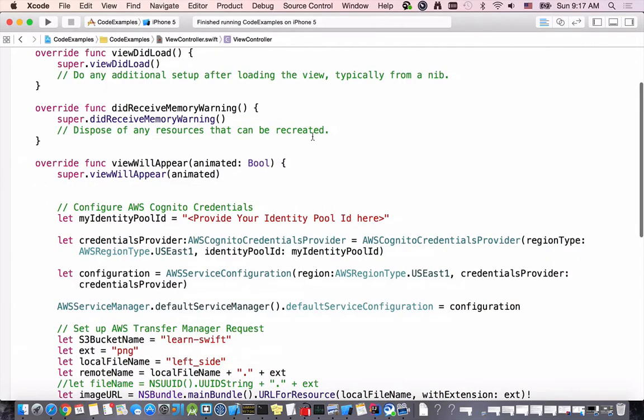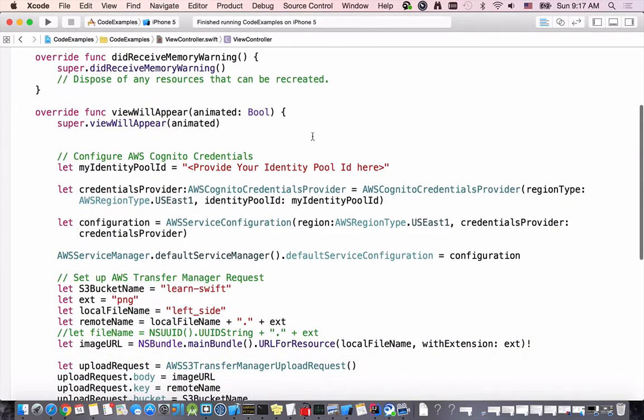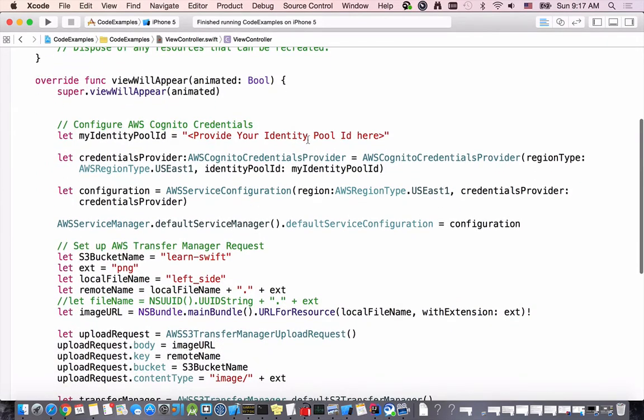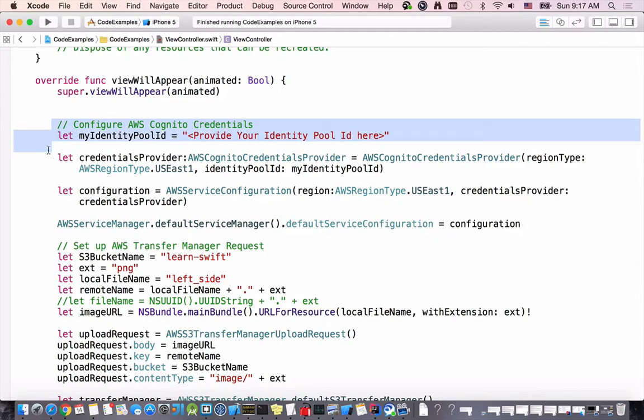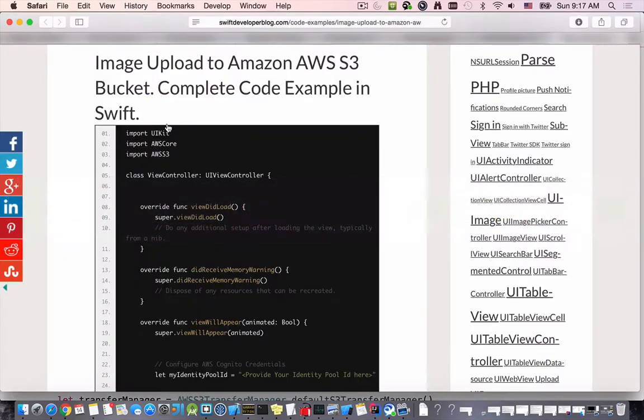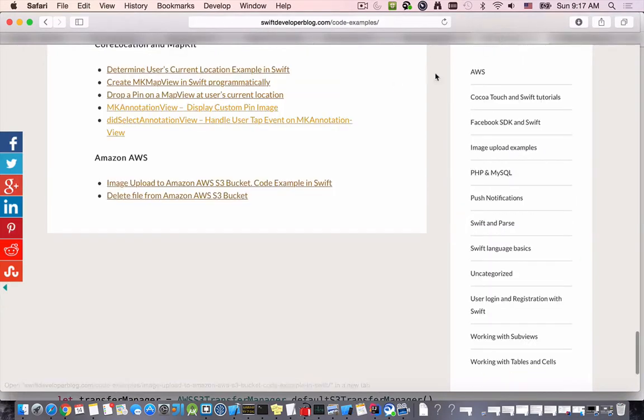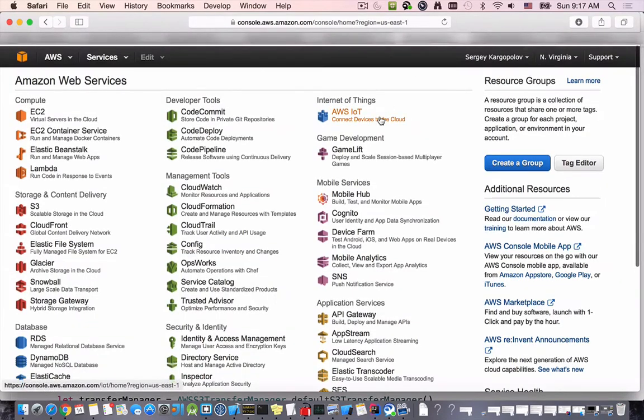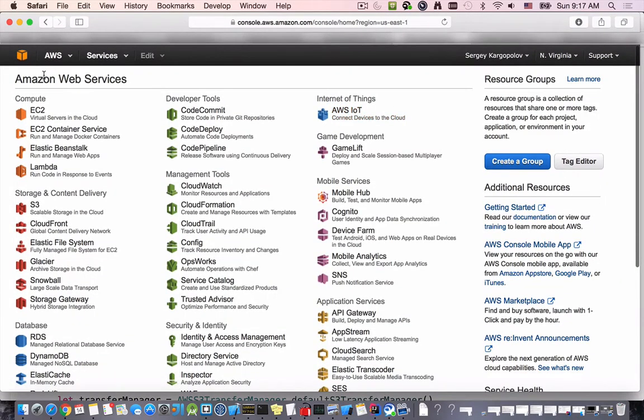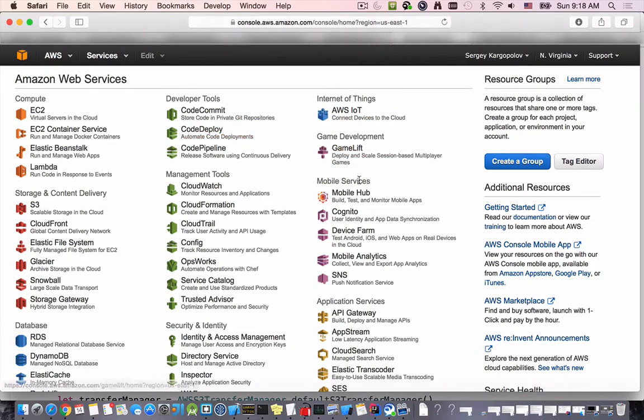The first step here is to configure the Cognito credentials. We have to provide identity pool. To get your Cognito credentials you'll need to go to Amazon Web Services into the Amazon Web Services console.